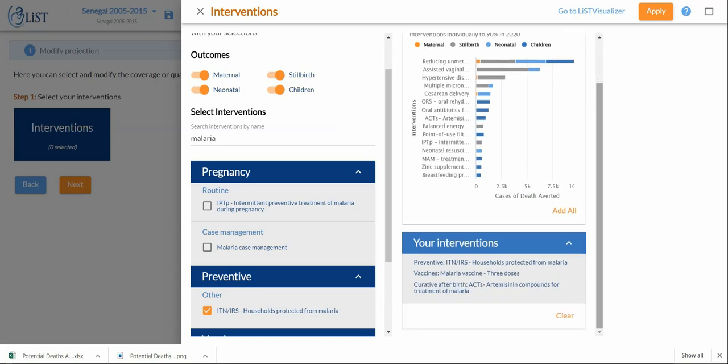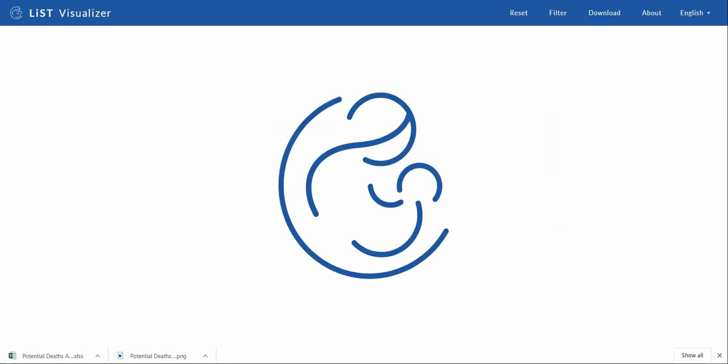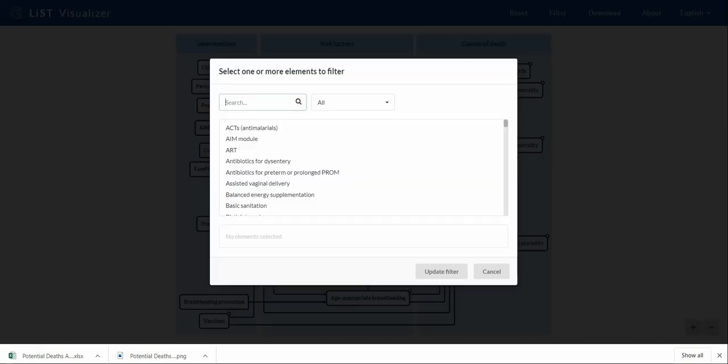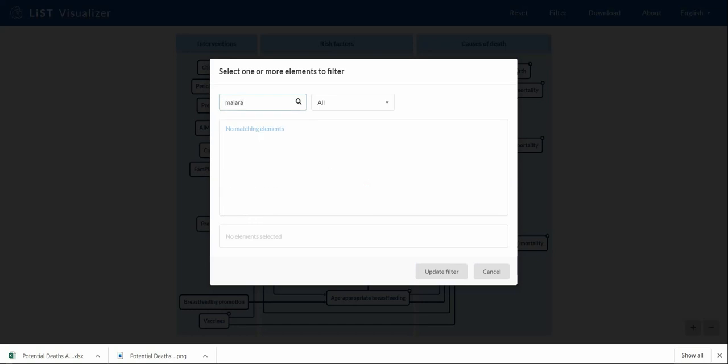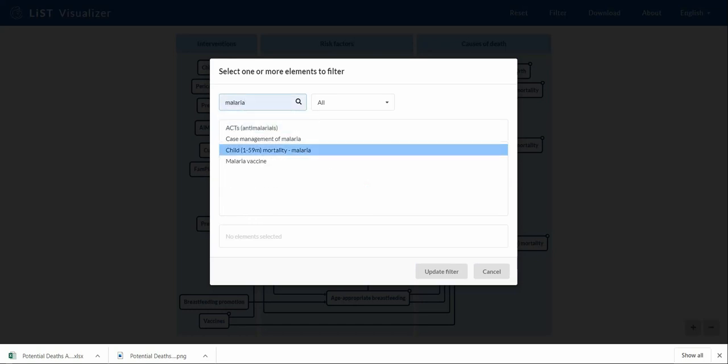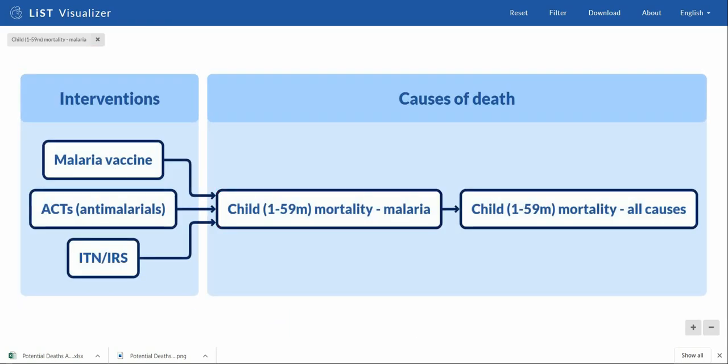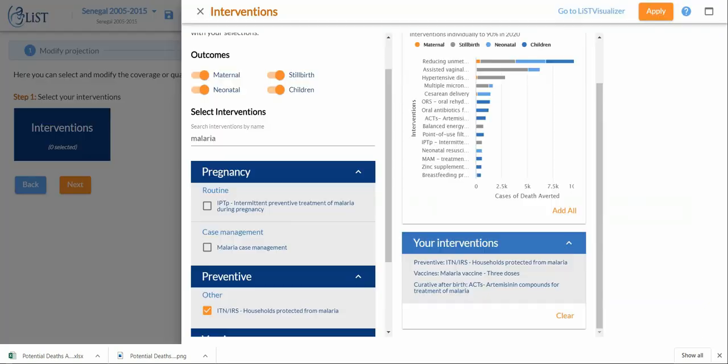Now that I've selected my interventions, these three down here, I can go up here and click apply. If I wasn't sure which interventions I wanted to use, I also have the option to go to the LiST visualizer. That will bring me to the LiST visualizer. I can search malaria and this will create a graph that will show all of the interventions that have an impact on child mortality due to malaria. So this was just a step for me to confirm that these three interventions are the three that are of interest for my projection.